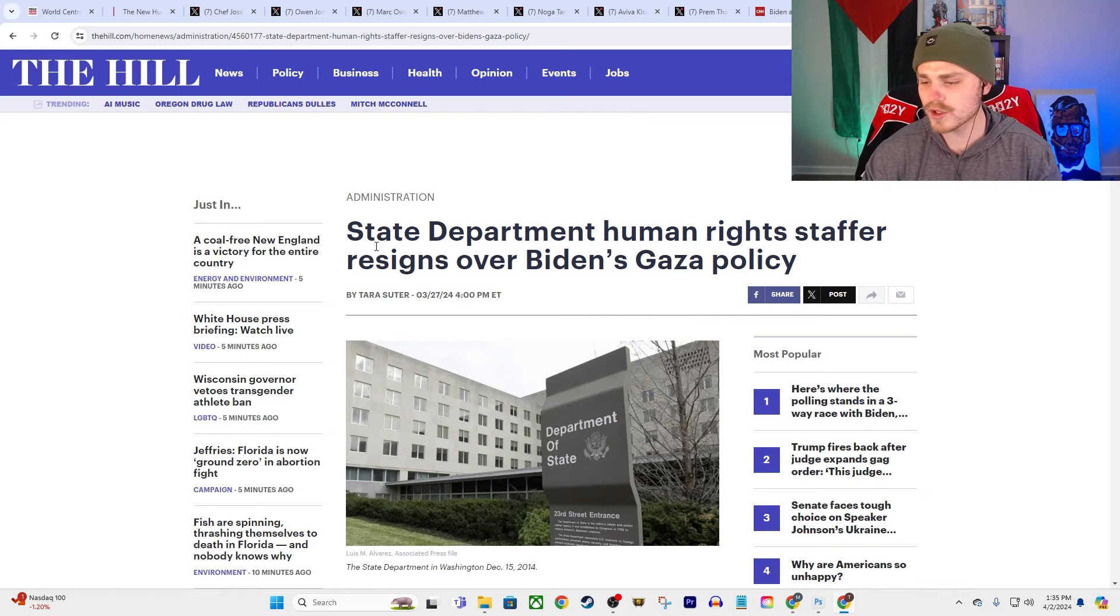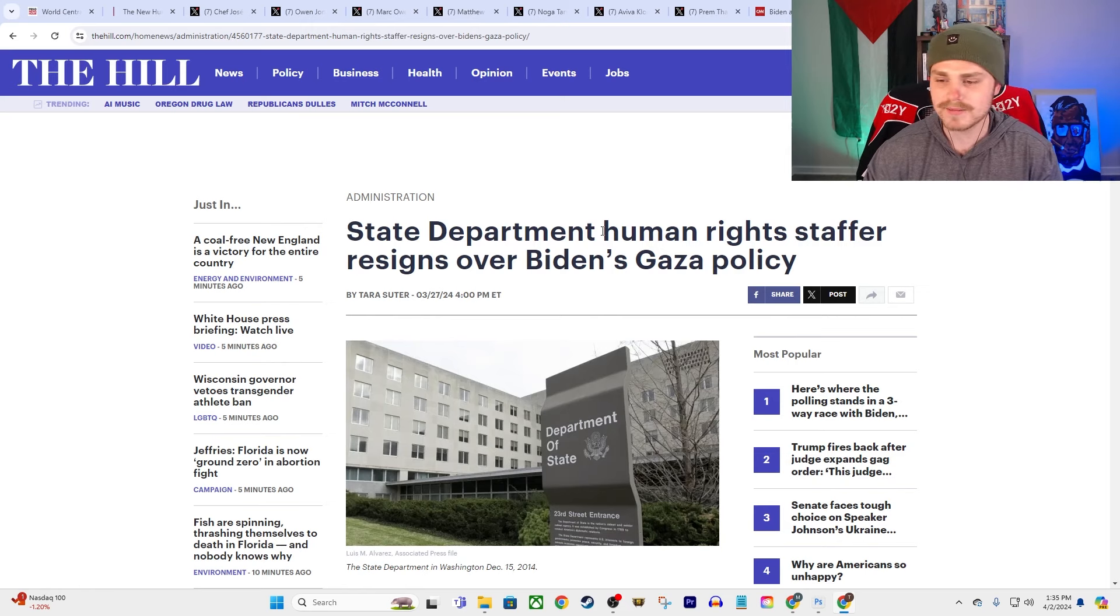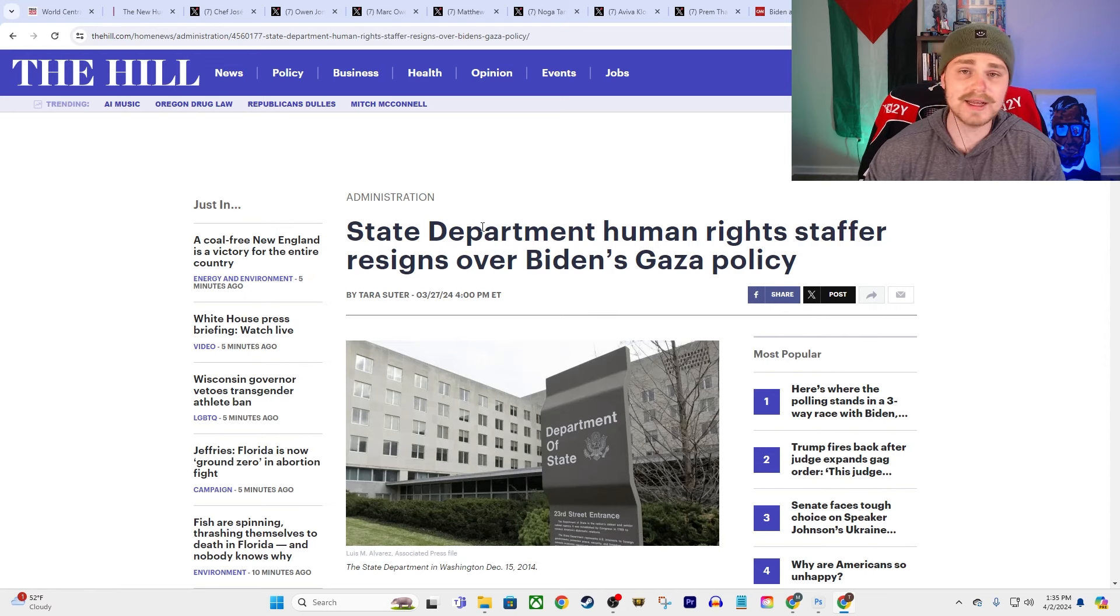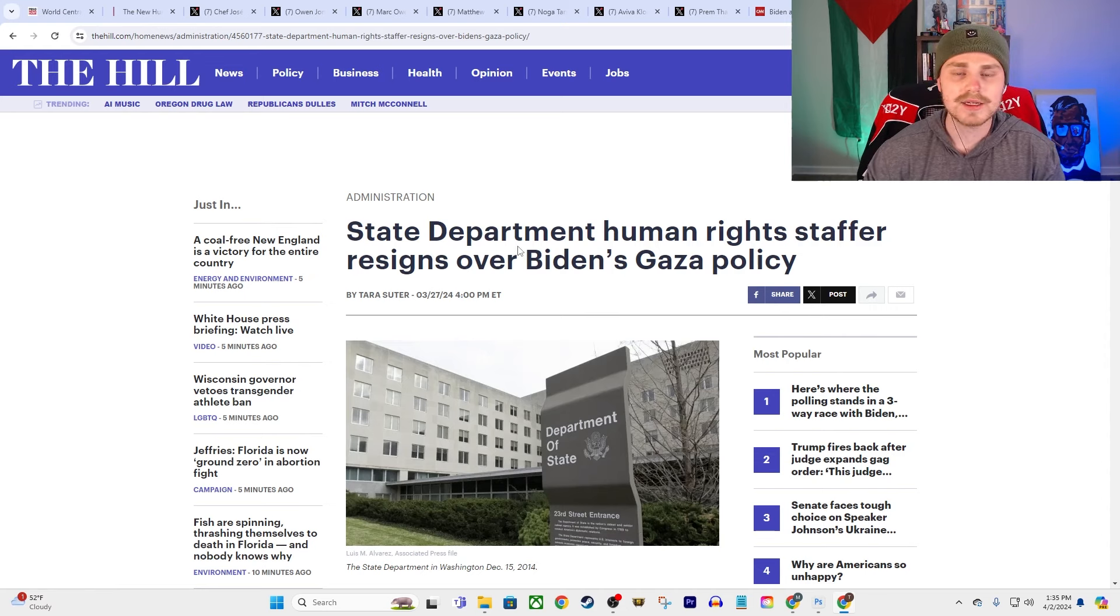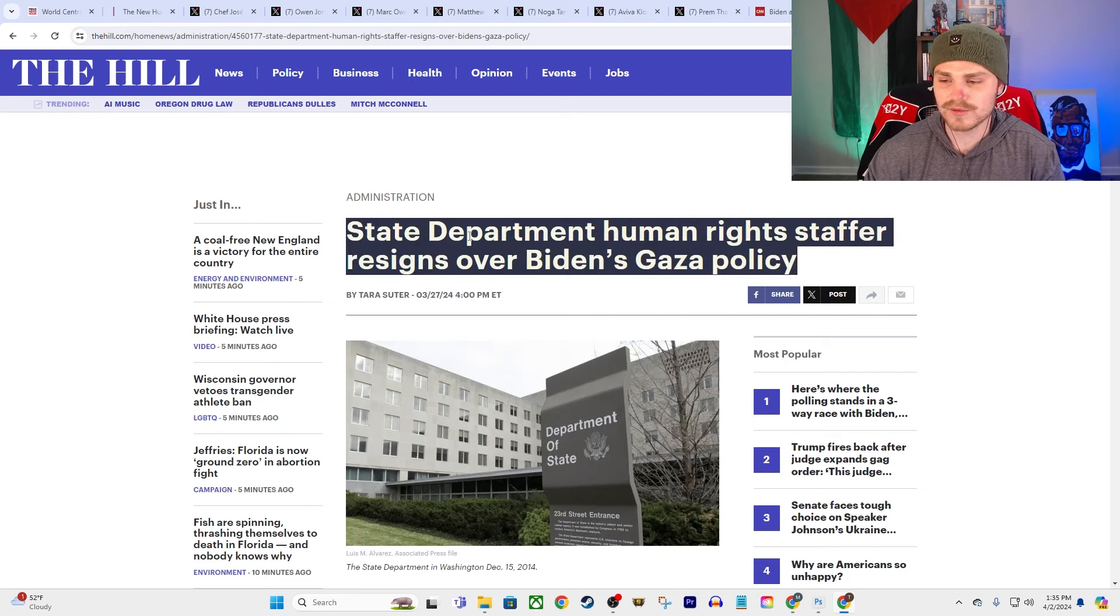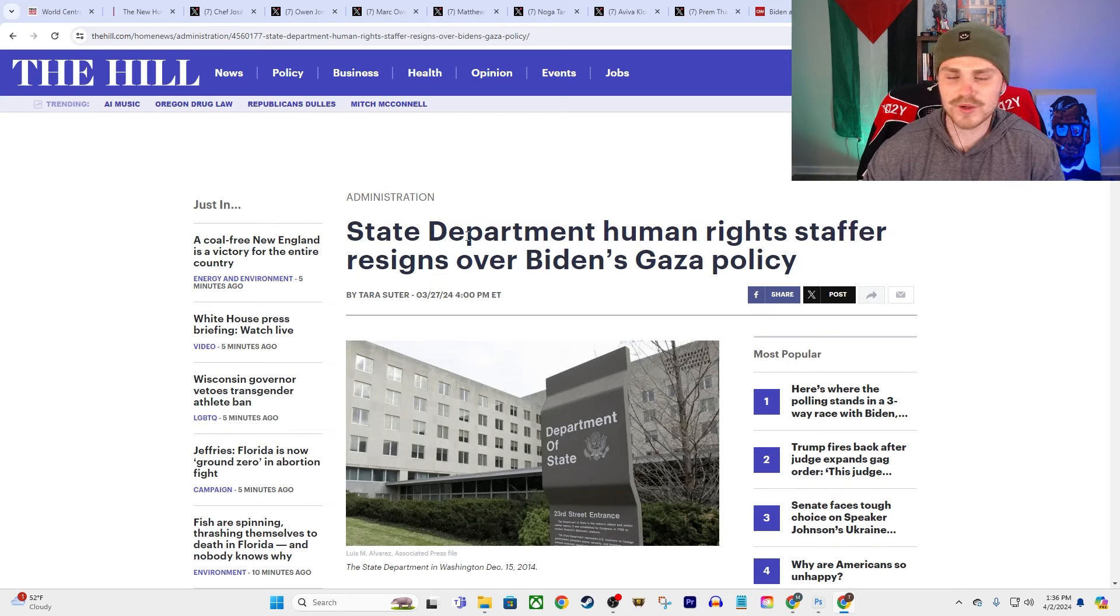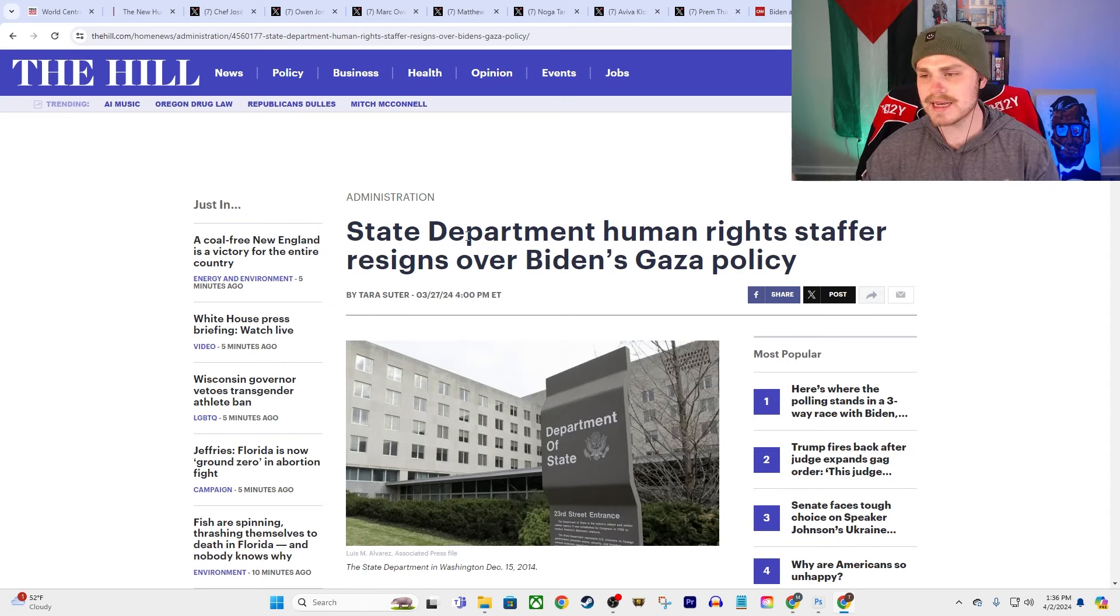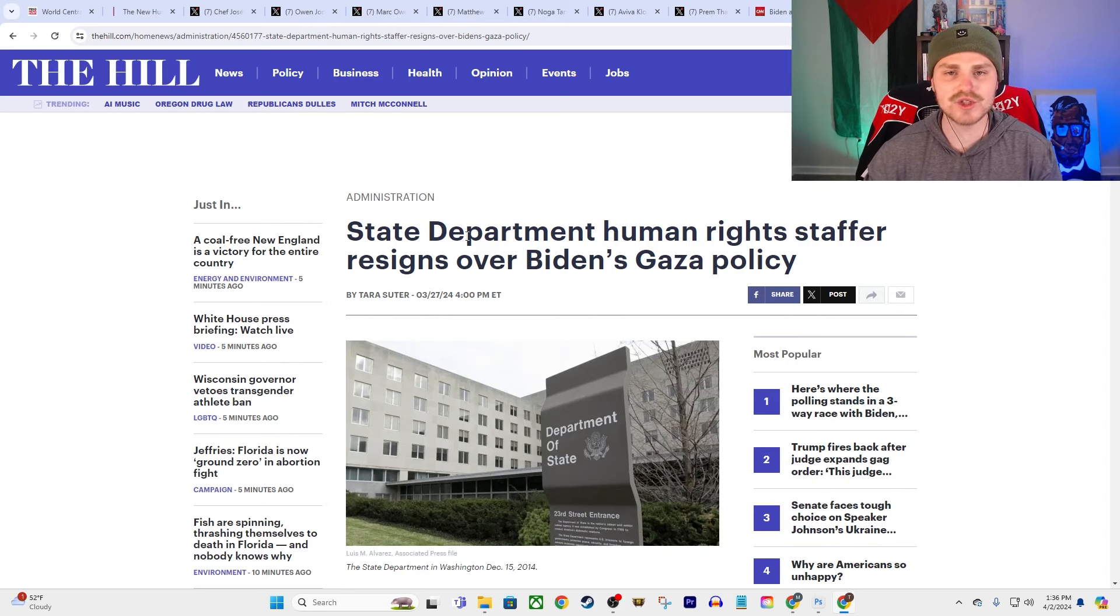We also had this: State Department human rights staffer resigns over Biden's Gaza policy. So this was from a week or a week ago or so at this point, but I did want to mention it because it shows—I mean at least there is some degree, as limited as it is, of pushback, and people even within the State Department who are resigning and trying to rein in Joe Biden in his relentless support for every single thing that Israel wants to do. I mean he really, if anything, putting the rhetoric aside of him 'oh I'm so angry at Benjamin Netanyahu behind the scenes,' if anything it feels like over the last month or so he has done more to give Israel the green light than even before that.